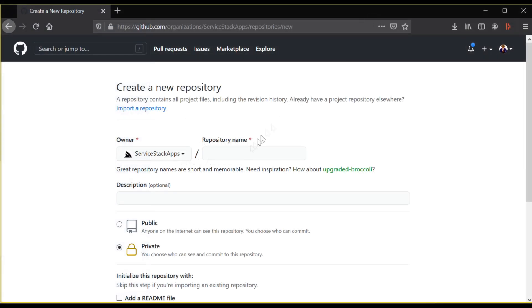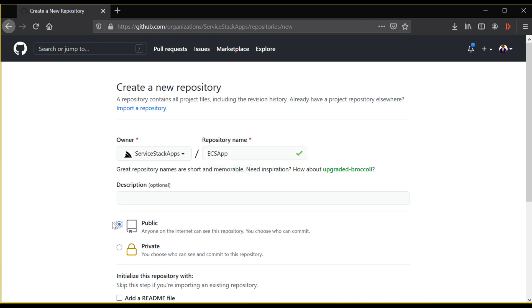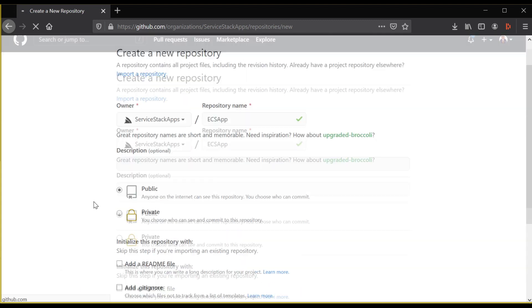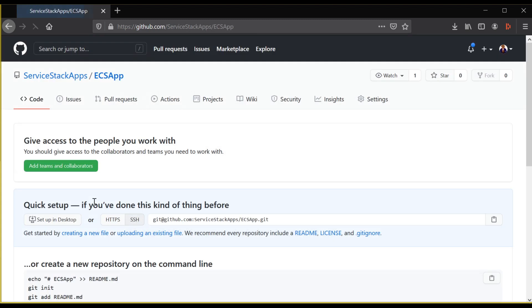Since we'll be using GitHub, we want to create a new repository for your application. When creating a repository, don't select any of the generated files and leave the repository empty.